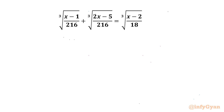Welcome back to InfiGaam friends. In this video we will be solving another very interesting question from radical equations. Our equation is cube root of (x minus 1) over 216 plus cube root of (2x minus 5) over 216 equal to cube root of (x minus 2) over 18, and we will be solving for real values of x. So let us get started.